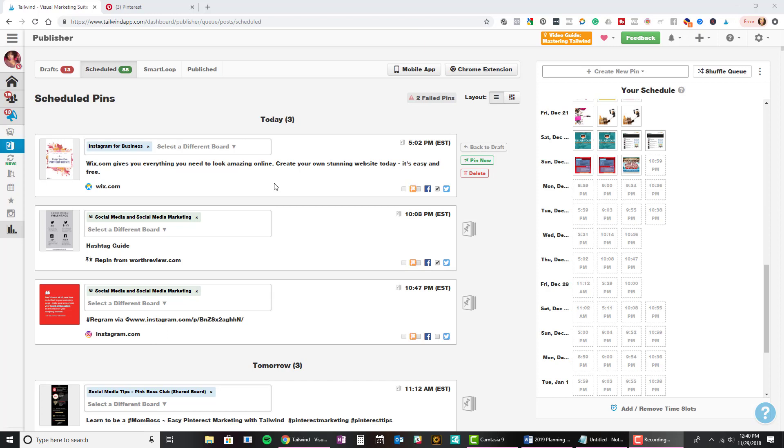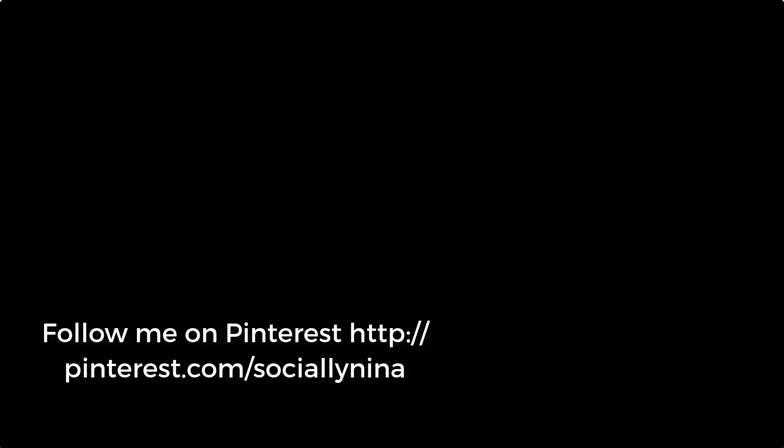I'll be posting additional Pinterest tips and tricks — how to create cover boards, evergreen content, organization, analytics, and all of that. If you have a specific video you'd like me to do, please let me know below. I'm checking out Tailwind right now, and if you have questions about other apps or different things, just let me know — it gives me ideas for other content. Meanwhile, check out these other videos I have on Pinterest. Have a great day!